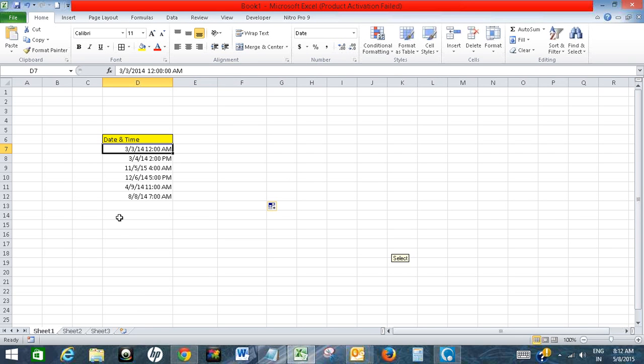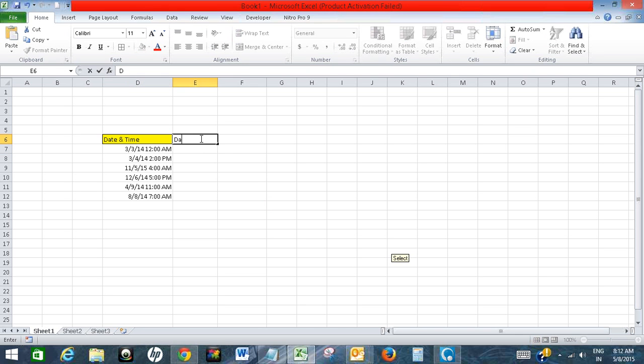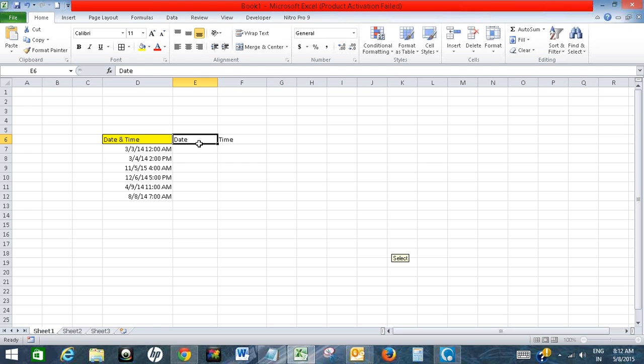I want to split date and time into separate columns. So what I will do, I will make a column with date and I will make another column with time.